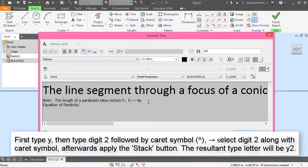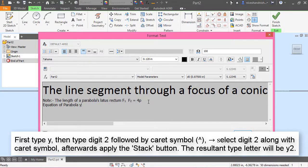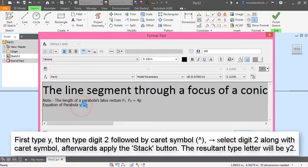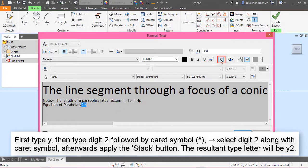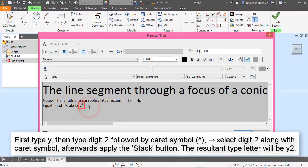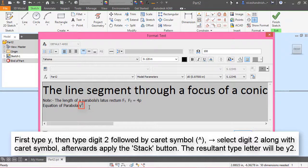First type y, then type digit 2 followed by caret symbol (^). Select digit 2 along with caret symbol. Afterwards, apply the stack button. The resultant type letter will be y square.